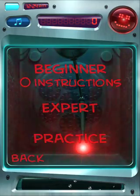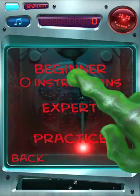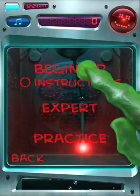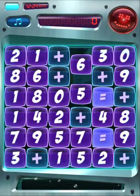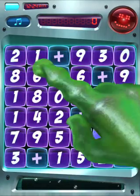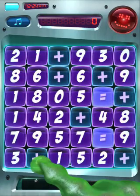Hi everybody, let's learn how to play Alien Equation. We're going to start in beginner mode, so I'm going to click on beginner. And here you can see the board.